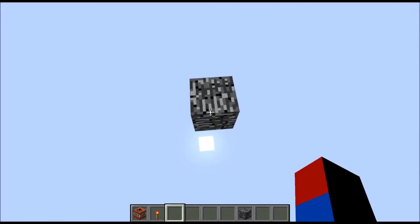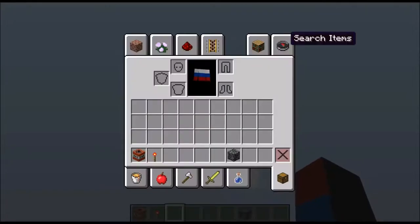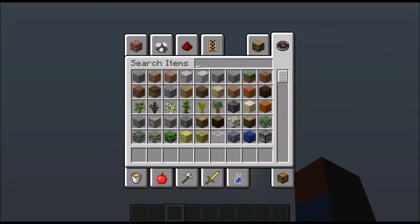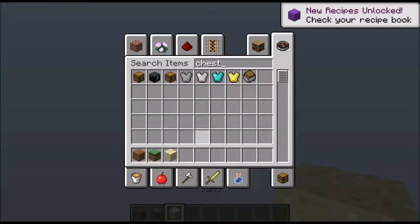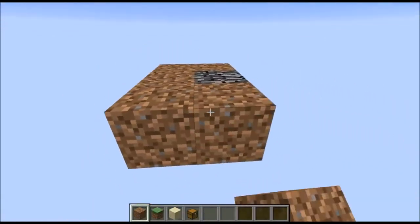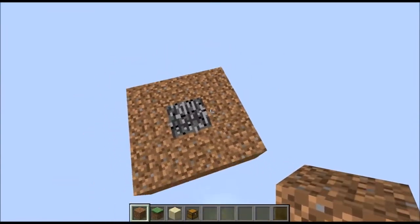We're going to use this bedrock block as the foundation for our skyblock island. Let's go ahead and get all the necessary materials: dirt, grass block, sand, and a chest.